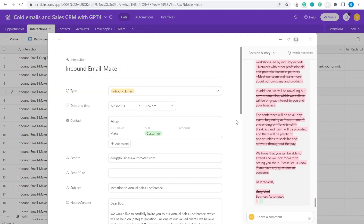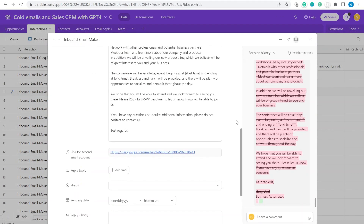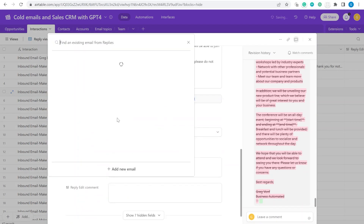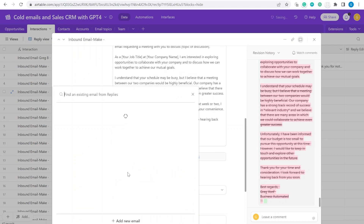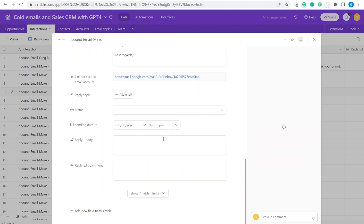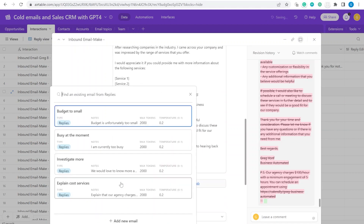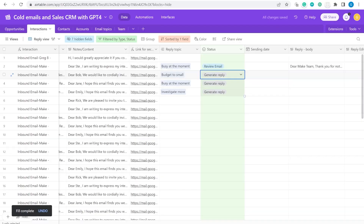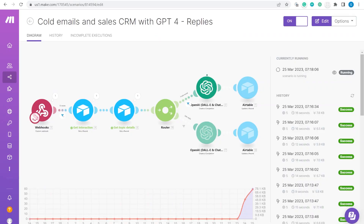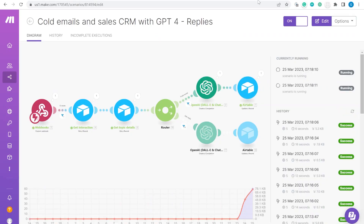Welcome back to part 2 of our Airtable CRM series. Today we are unlocking the secret of effortless replies by merging Airtable and ChatGPT. Say goodbye to manual responses and hello to convenience.